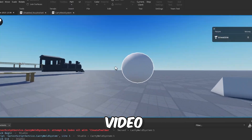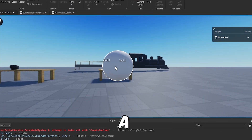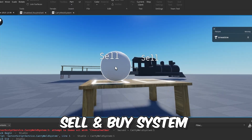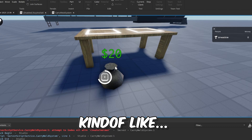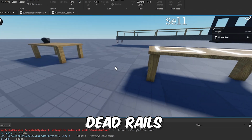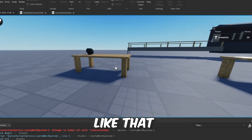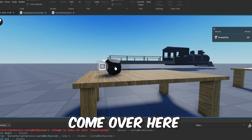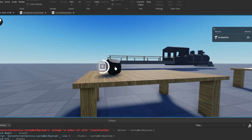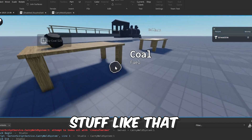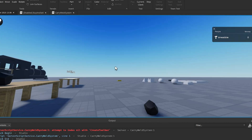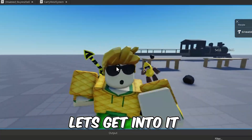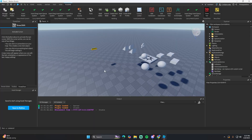In this video I'm going to show you how to make a sell and buy system, kind of like Dead Rails — so you can sell stuff like that, come over here, and buy stuff like that. All right, let's get into it.